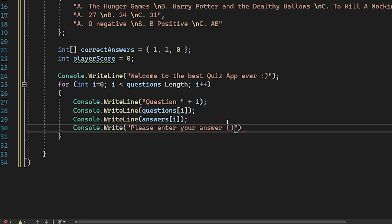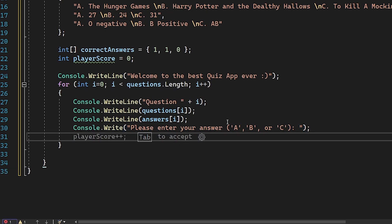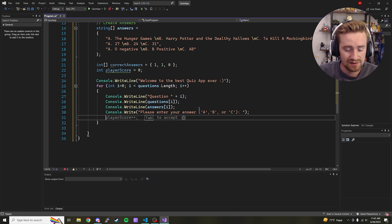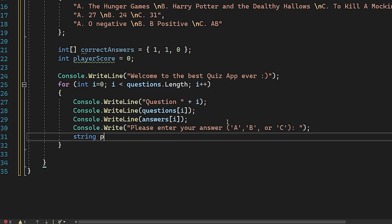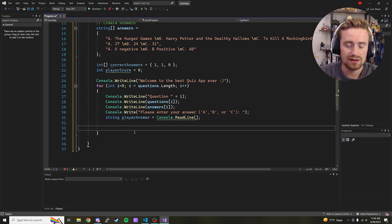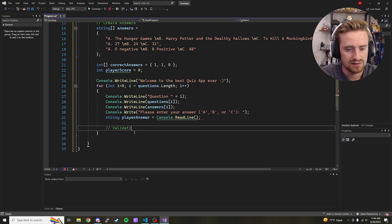Then we use console.Write to prompt the user: 'Please enter your answer ('a', 'b', or 'c'): ' with a colon and space. To collect the user's input, we say string playerAnswer = console.ReadLine(). This stores whatever the user types from the keyboard into that string variable.